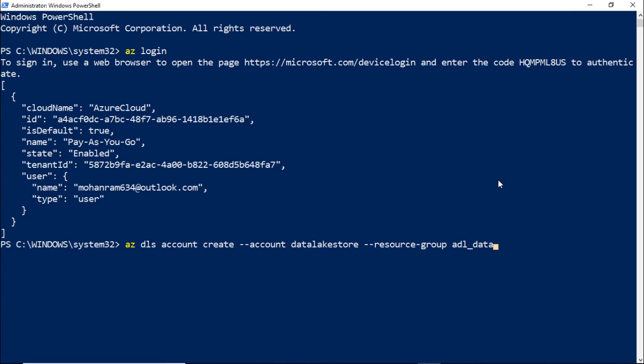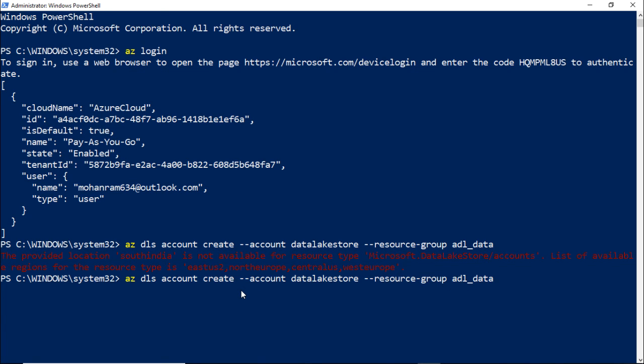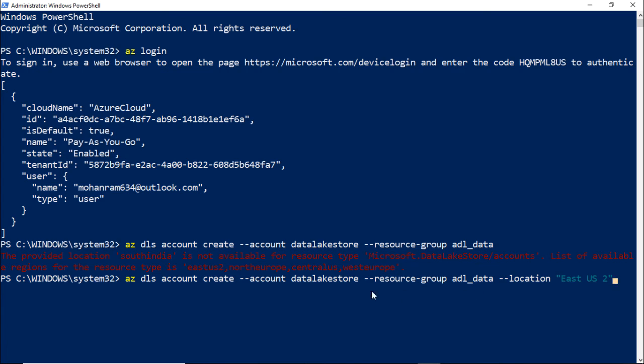It is telling that the location South India is not available. That's basically because it is picking up the default location for my resource group. So what I will do is I will still create, but this time let me say the location is EastUS2. So the resource group is located in South India and the data lake store account will be located in EastUS2.